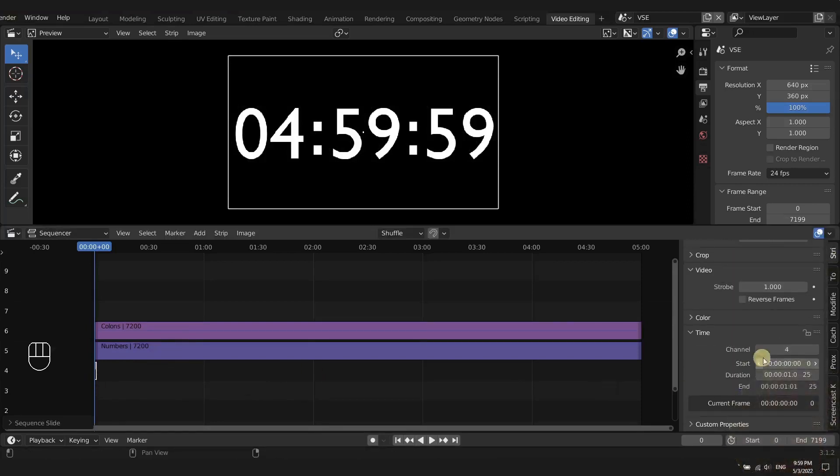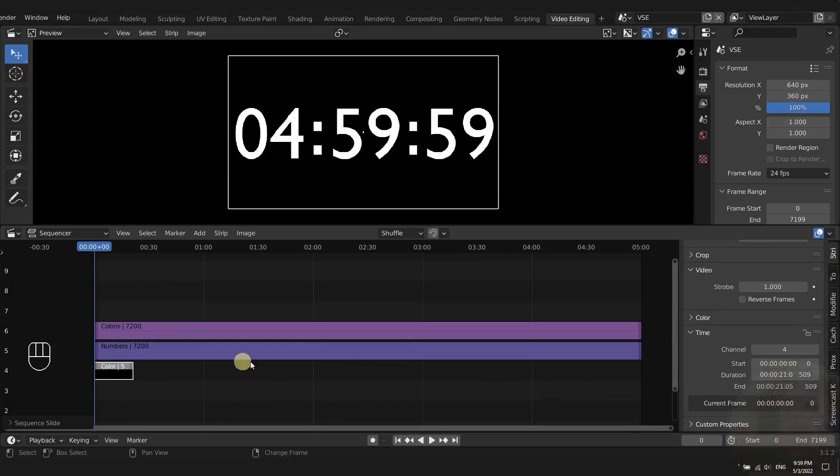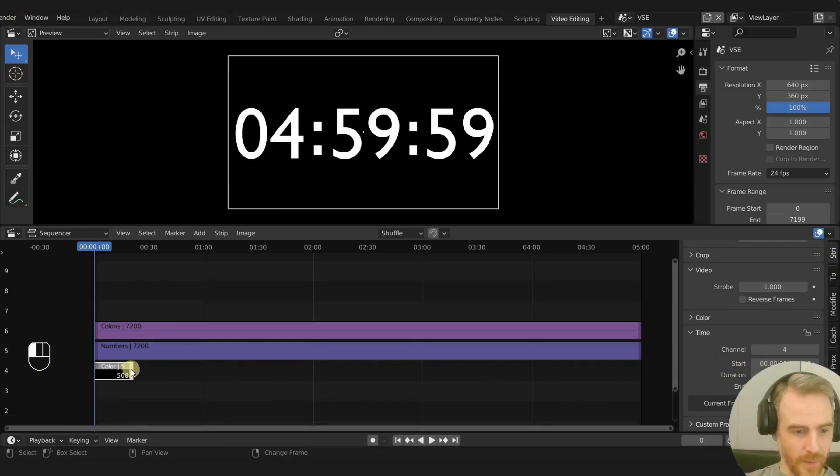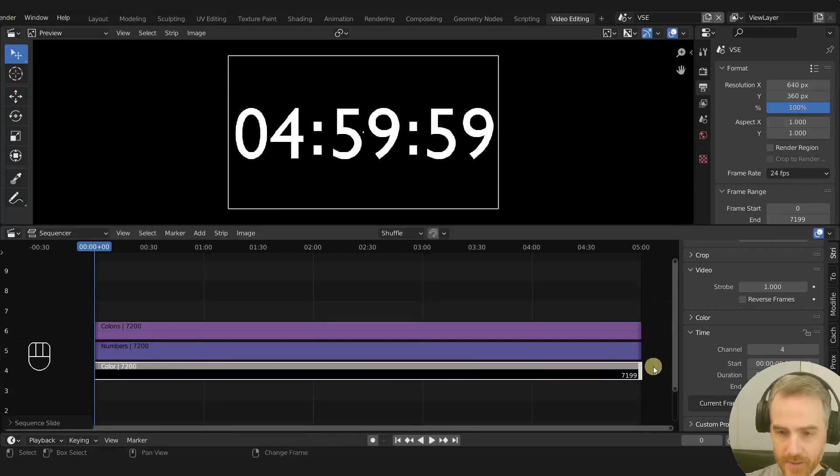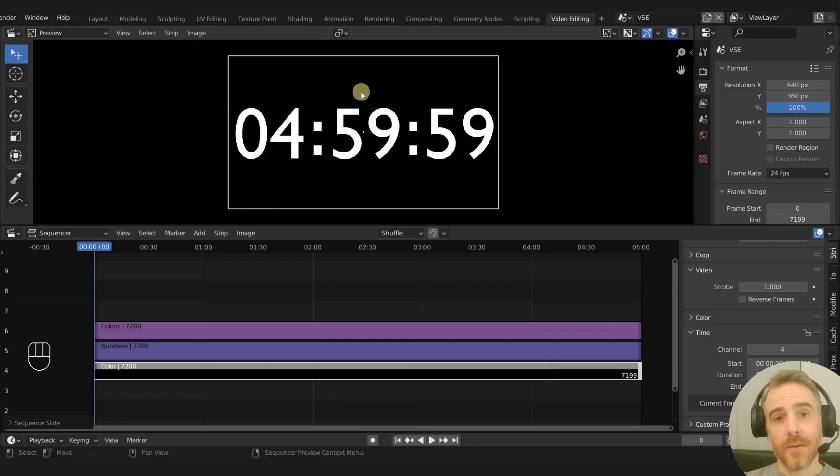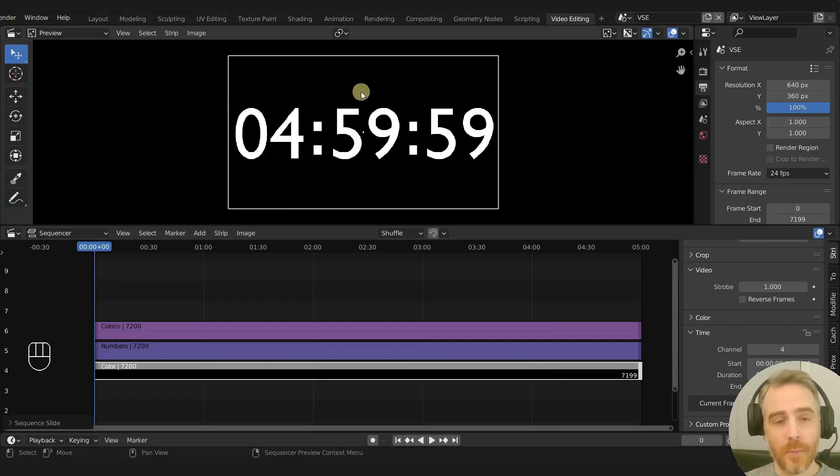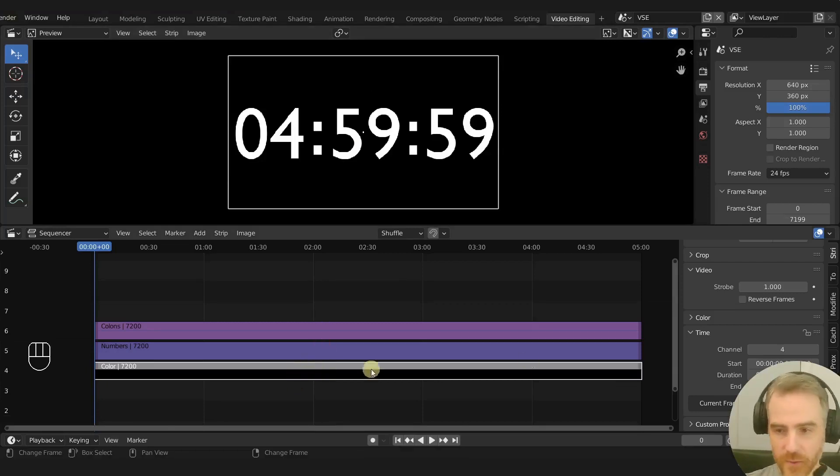I'm just going to scroll on our strip tab, scroll down all the way to duration and just start cranking that up, just so that I can grab this handle, grab that and control to snap that to the end here. Now we have a black background.